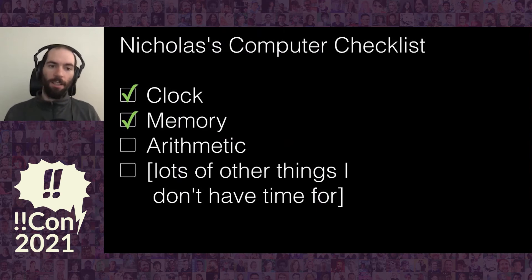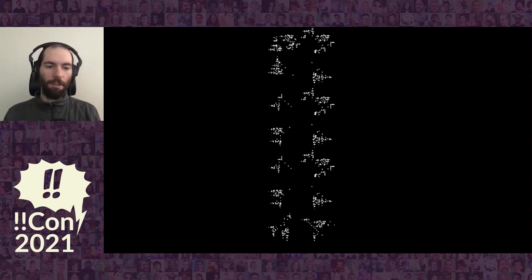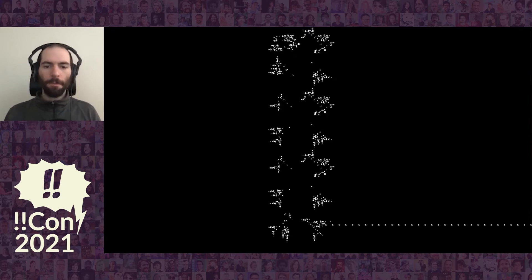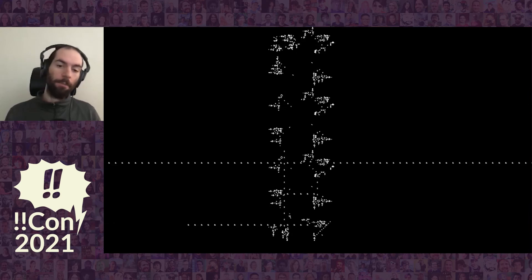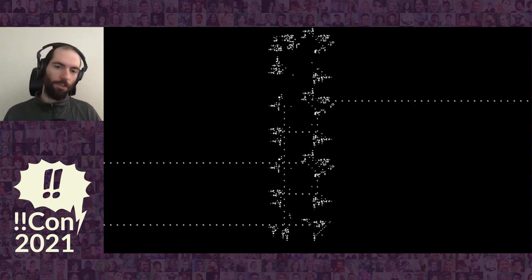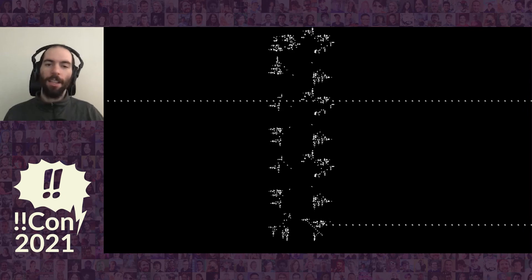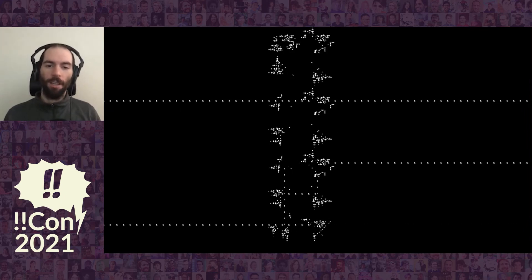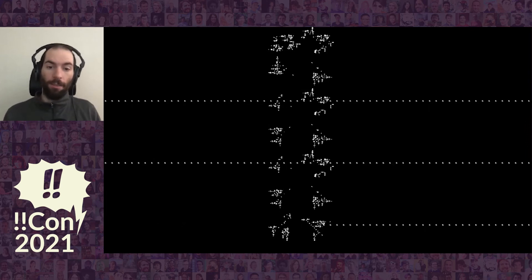Now we need some way to do arithmetic — the third piece of a computer. Here is our arithmetic function: it's going to add one. So zero plus one is one, one plus two — this is counting in binary — two to three, three plus one is four, four plus one is five. This will just count up as long as we want. For the unlimited register machine this is all we need — we only need to build increment, and decrement is also very simple once you have increment.